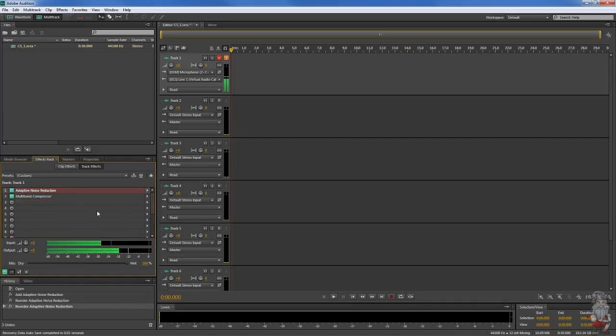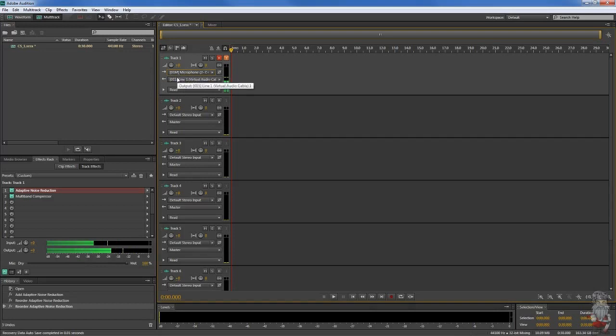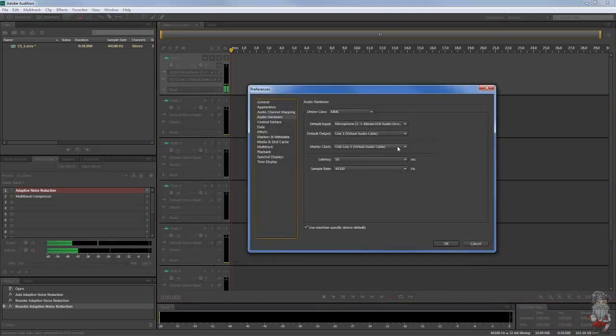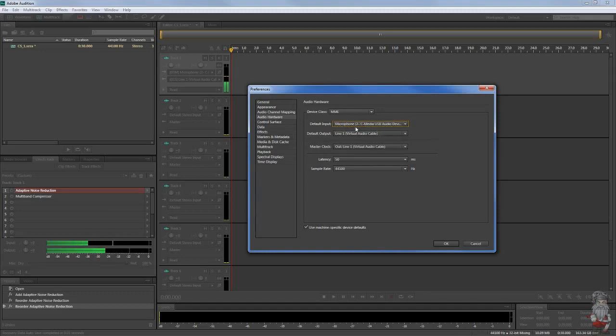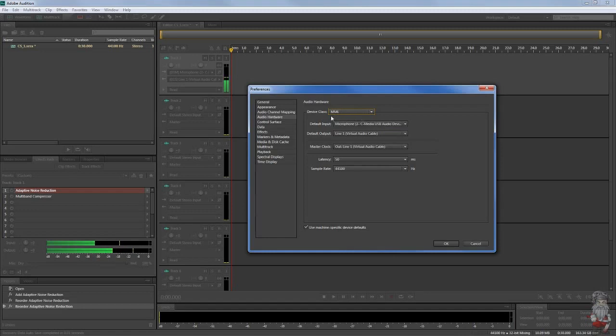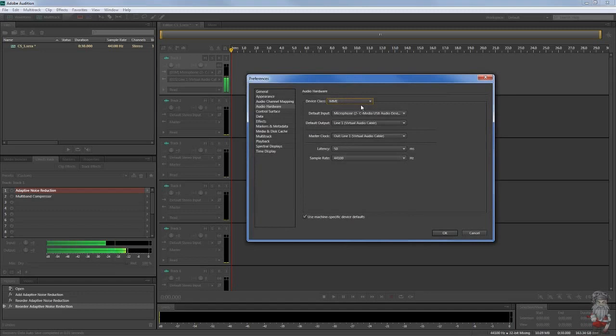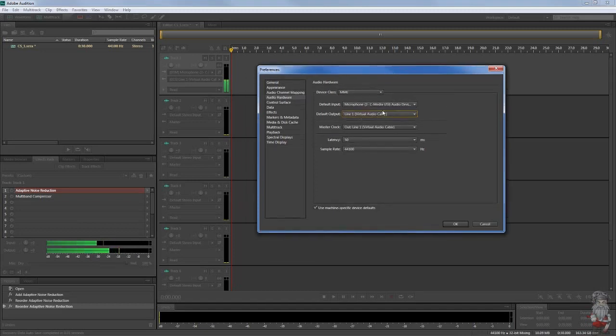Now moving on, the next step you want to assign your ins and outs here, your input and your output for Adobe Audition. So we're gonna go to audio hardware. Now for your default input you want to make sure that it's assigned to the actual hardware for the microphone, the microphone itself. Everything else is pretty similar. Device class is MME. This would only change for a different driver called ASIO. So on default output we want to have line one. Again, you got to have virtual audio cable installed.